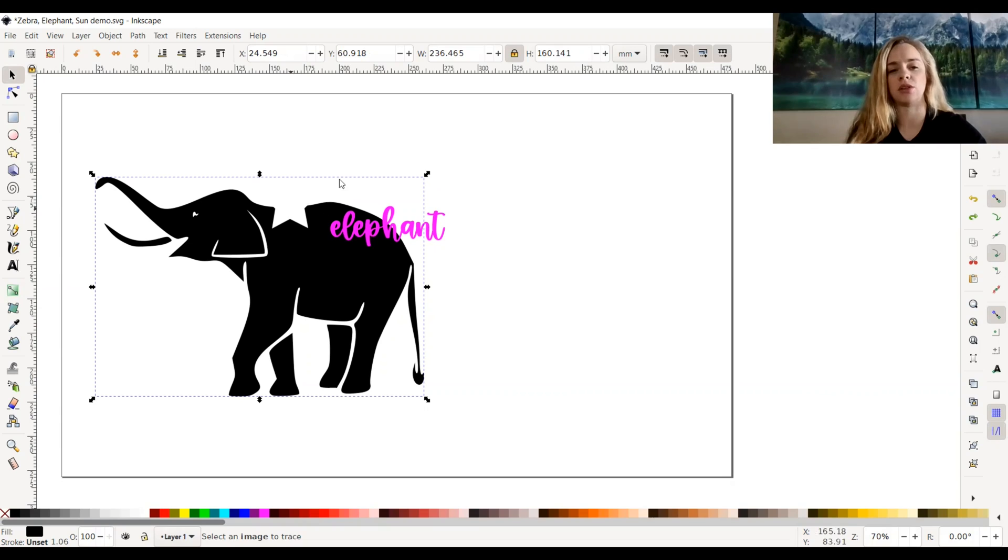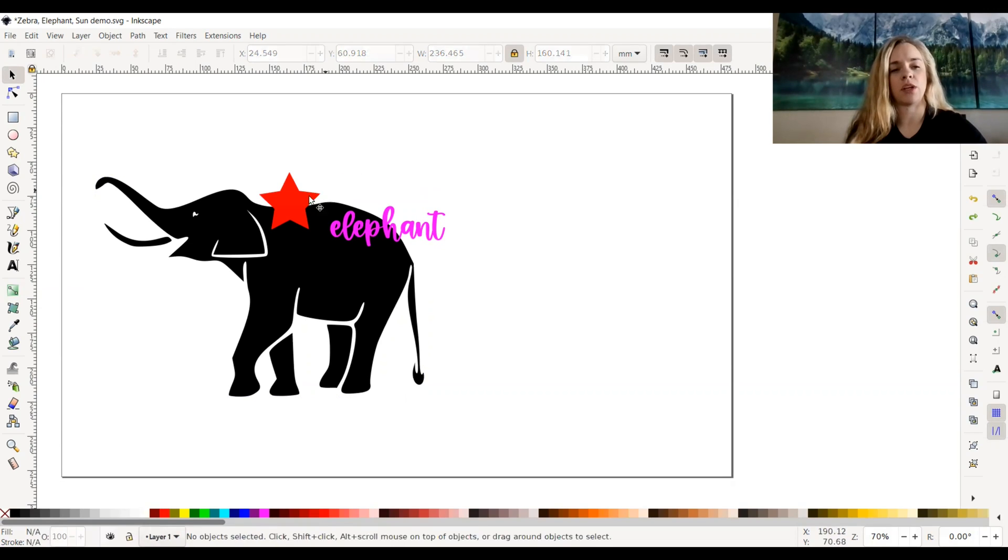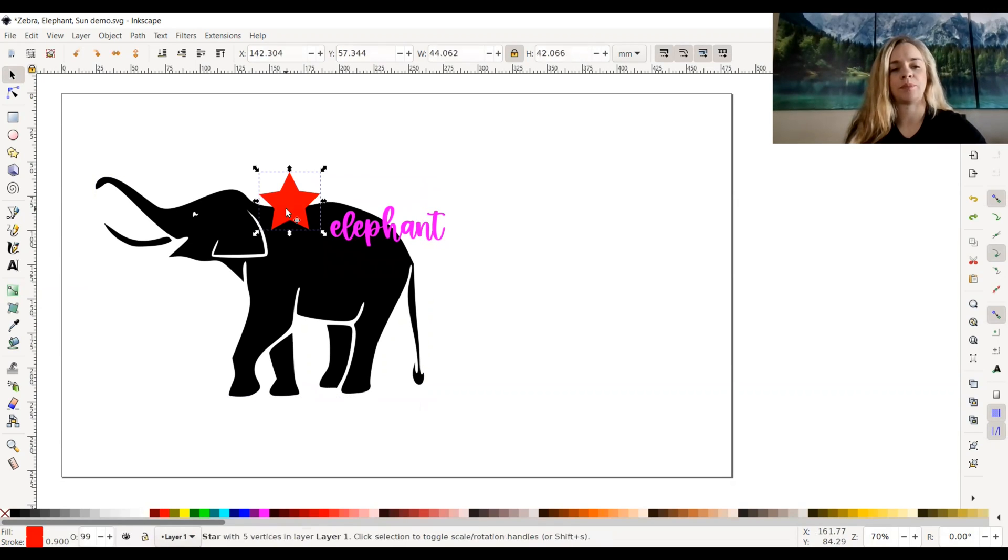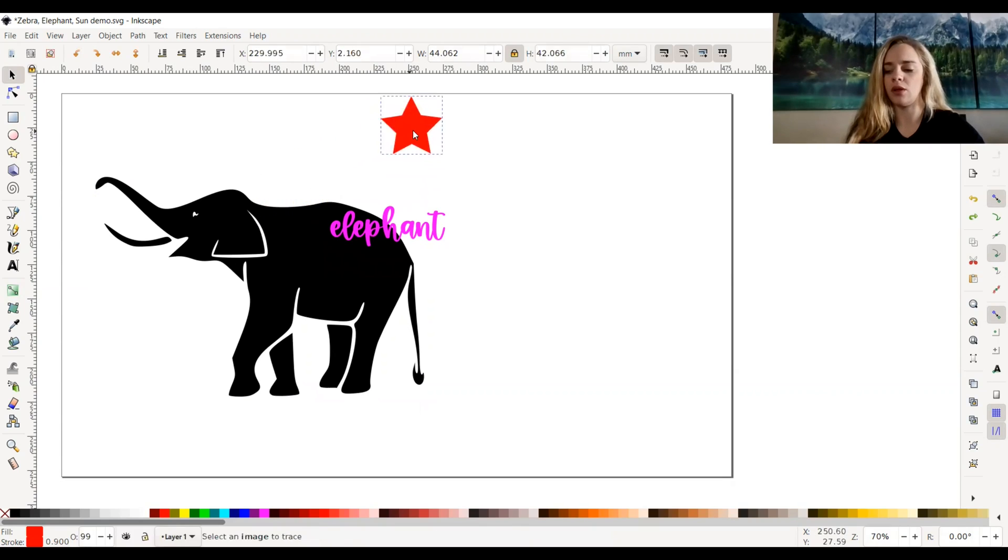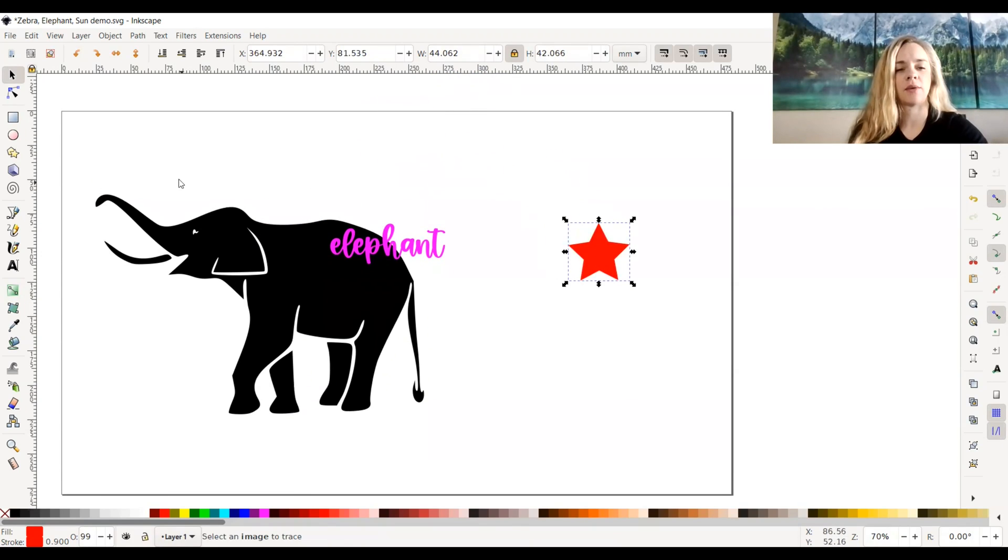So that's just something to know in case you need it for a project. Now if you wanted to do exclusion, we're going to just put the star off to the side now.